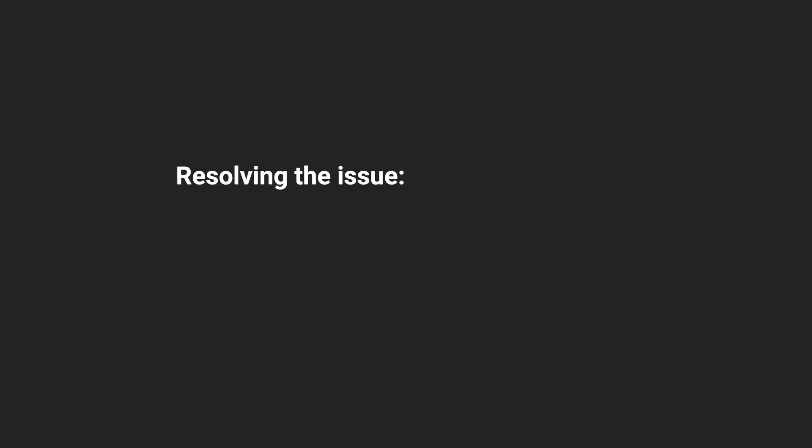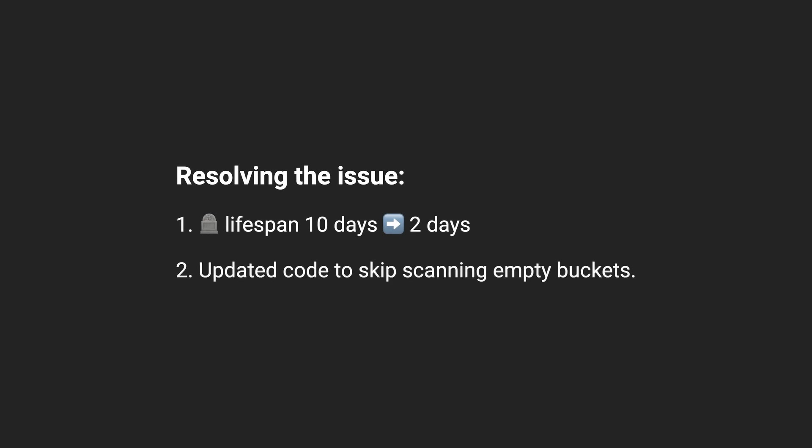To resolve this issue, they reduced the lifespan of tombstones from 10 days to just 2 days, and they changed their query code to track empty buckets so they wouldn't be scanned. After the migration, Discord went from storing millions of messages to billions.